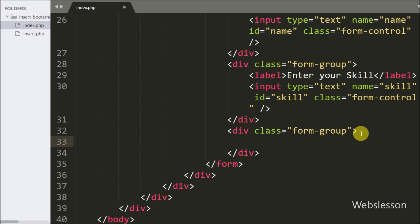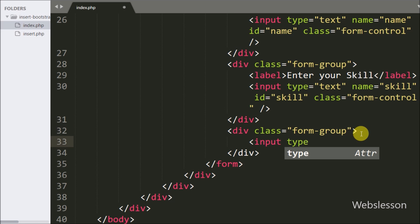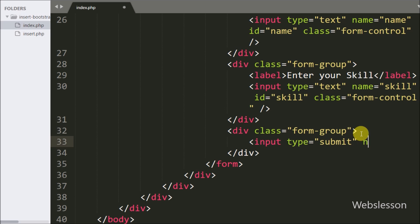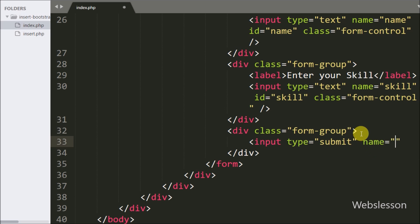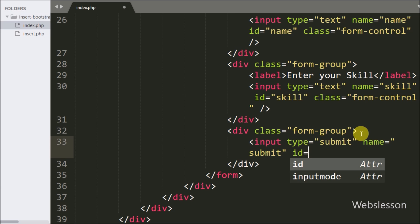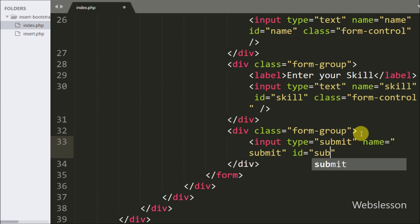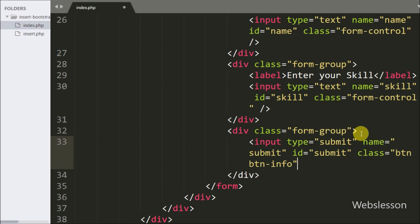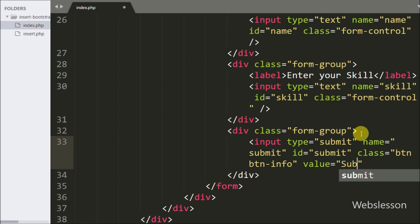Lastly in the form, we want to create one submit button for submitting form data, so here we have written an input tag with type equal to submit, name equal to submit, id equal to submit, and value equal to submit. By clicking on this button the user can submit the form data to the server.